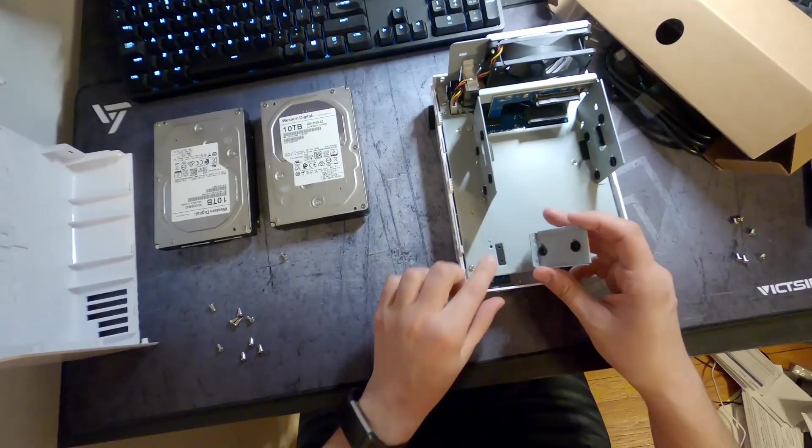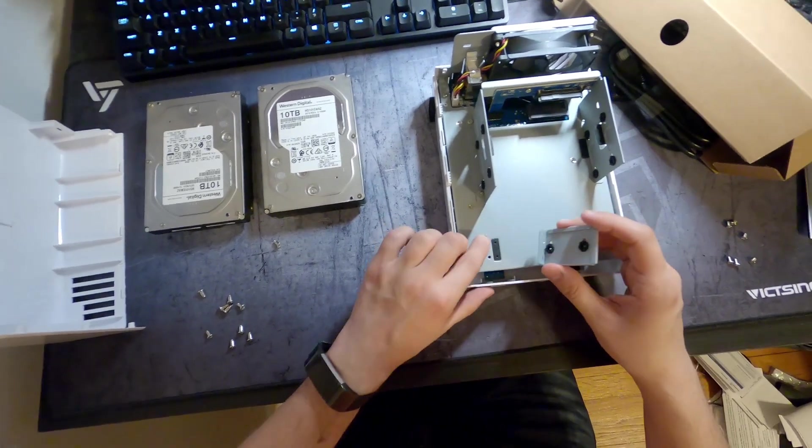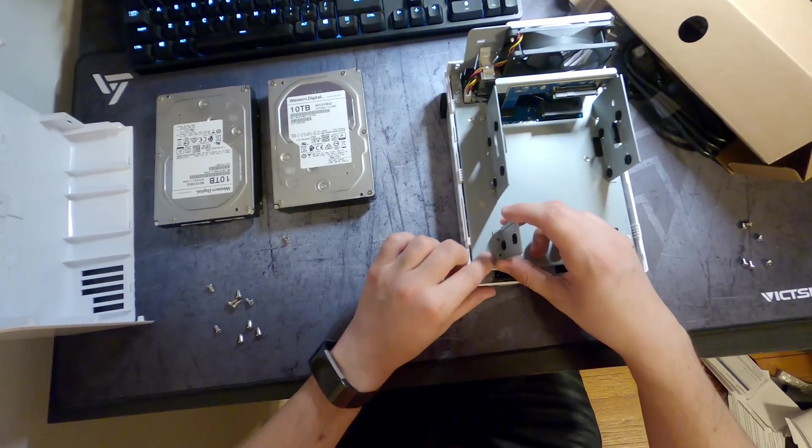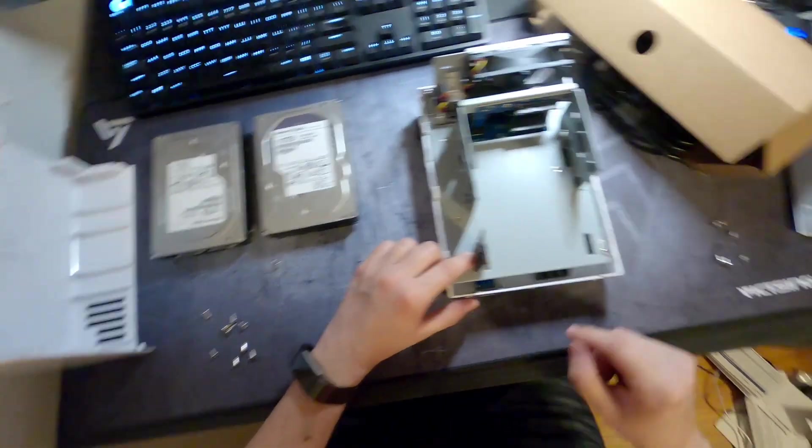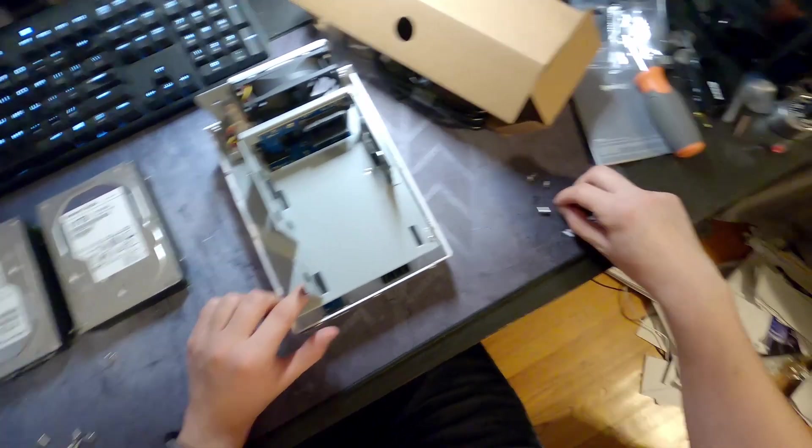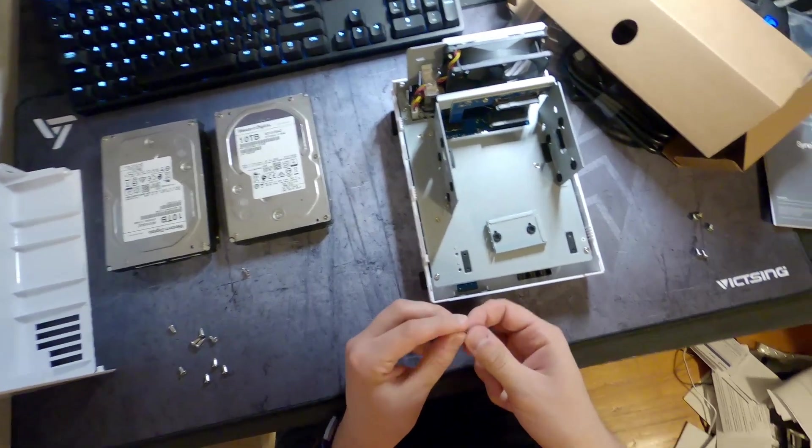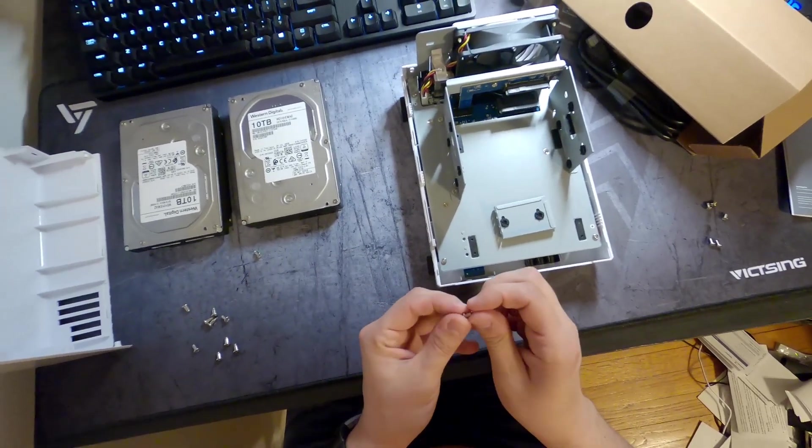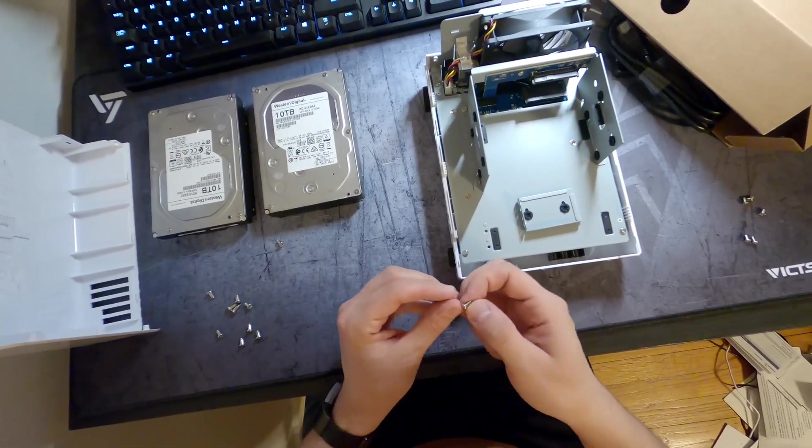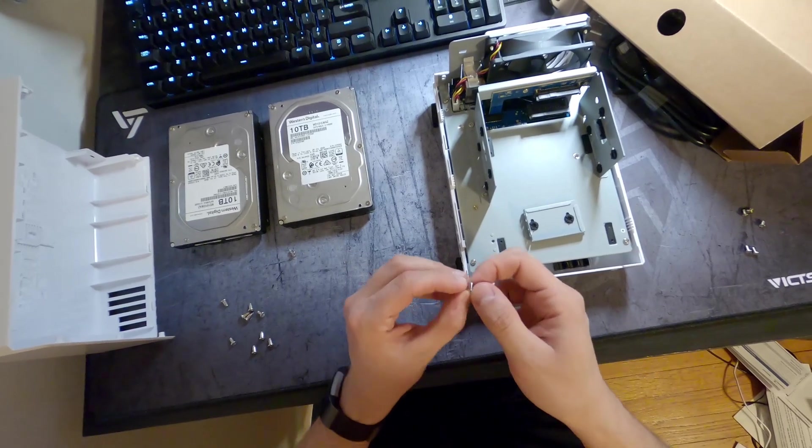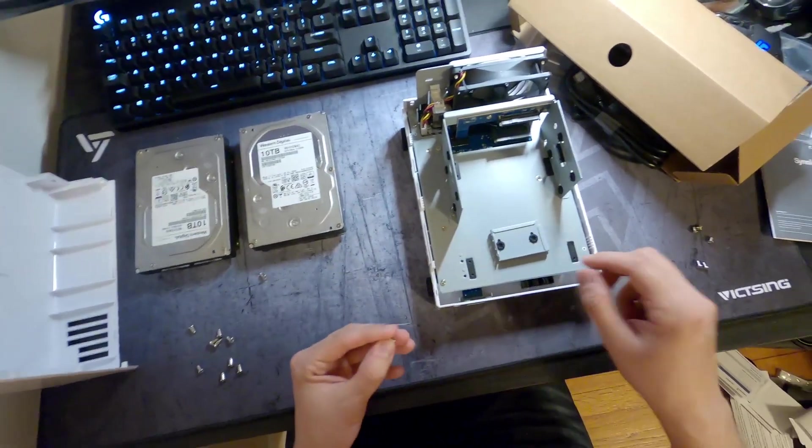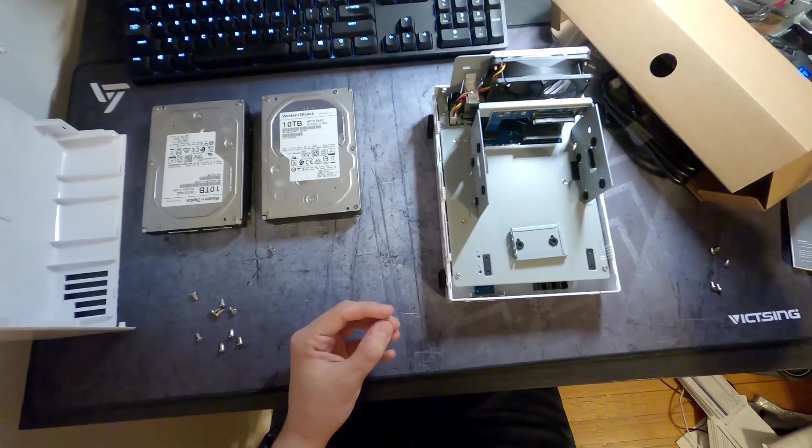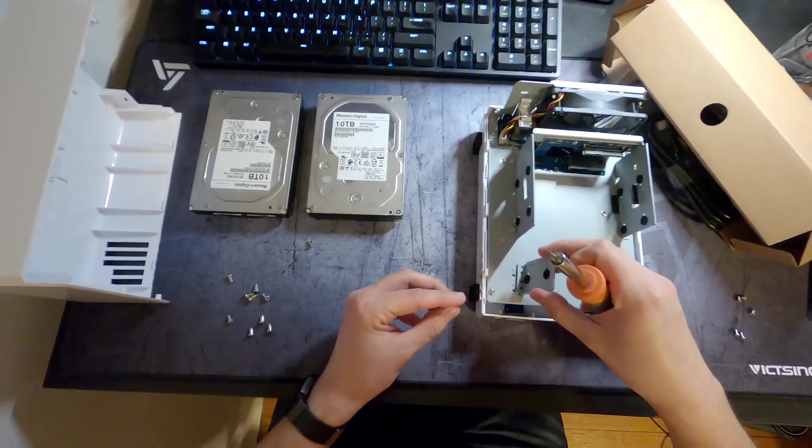That you can attach to right here, so these two nubs are going to go in, then you have two screw holes. And if you look at the screws that come with it, these will go in and secure this bracket in place.